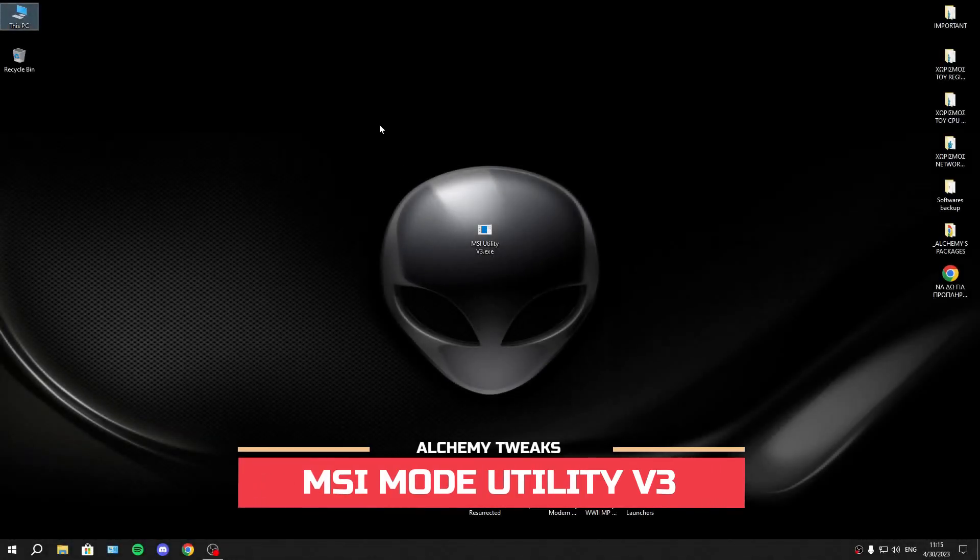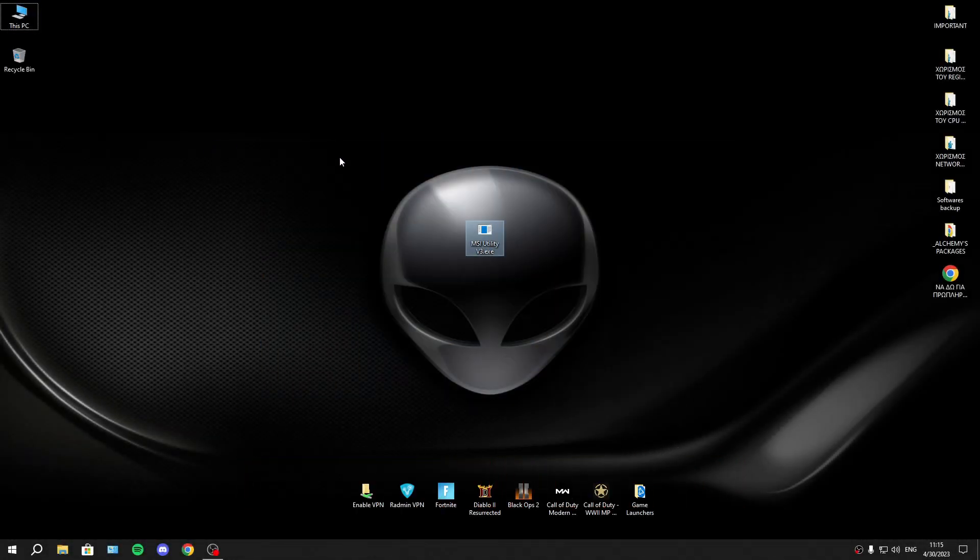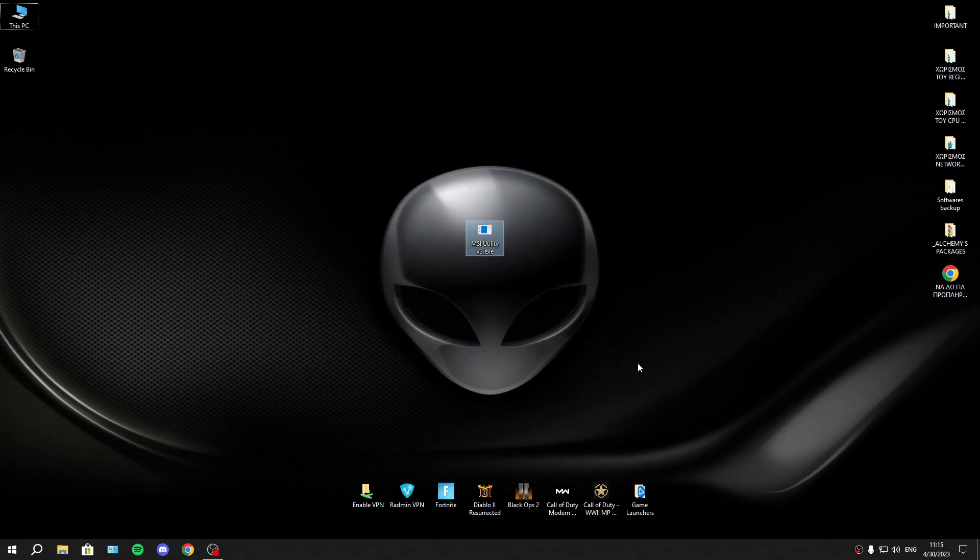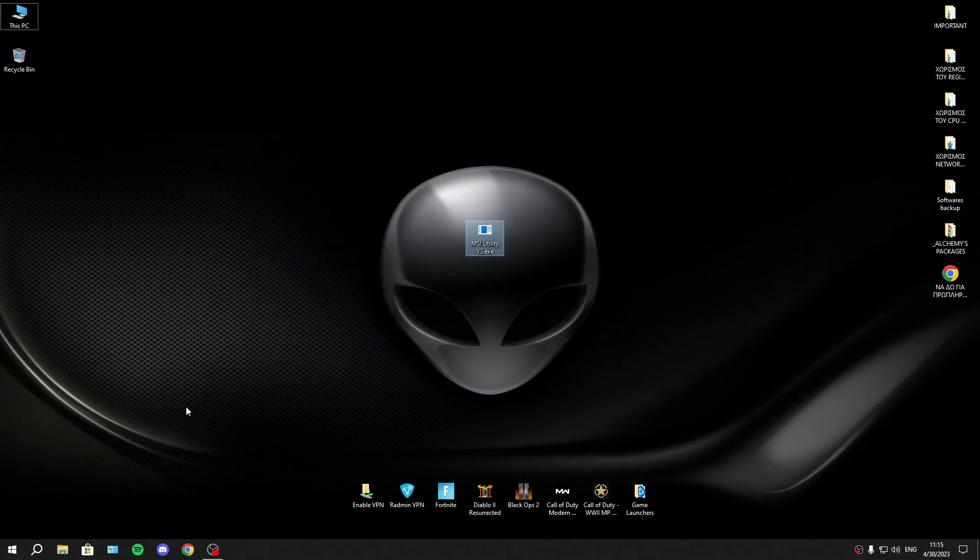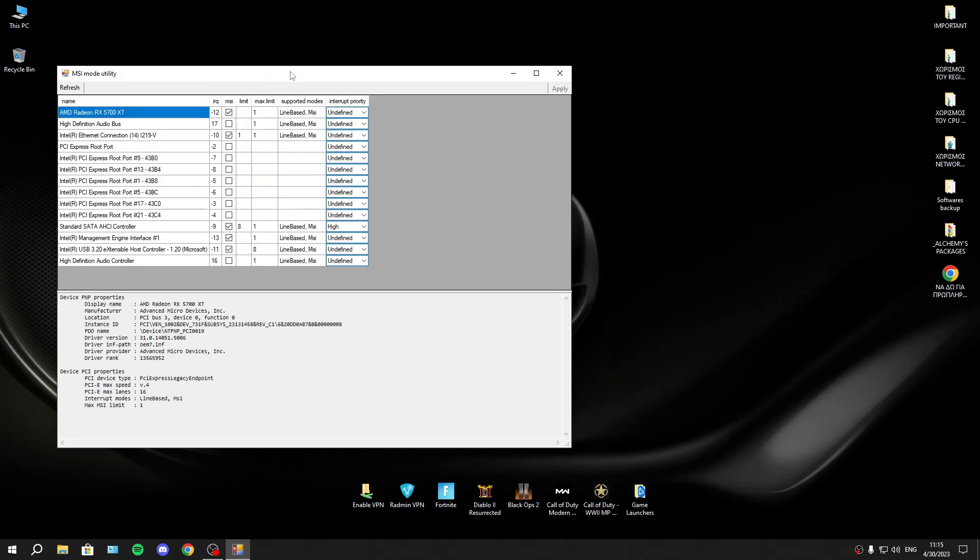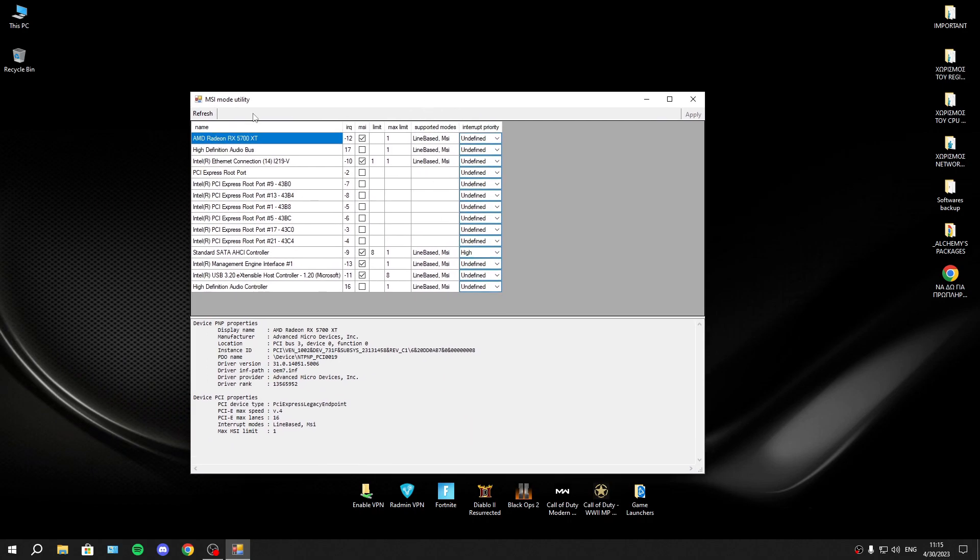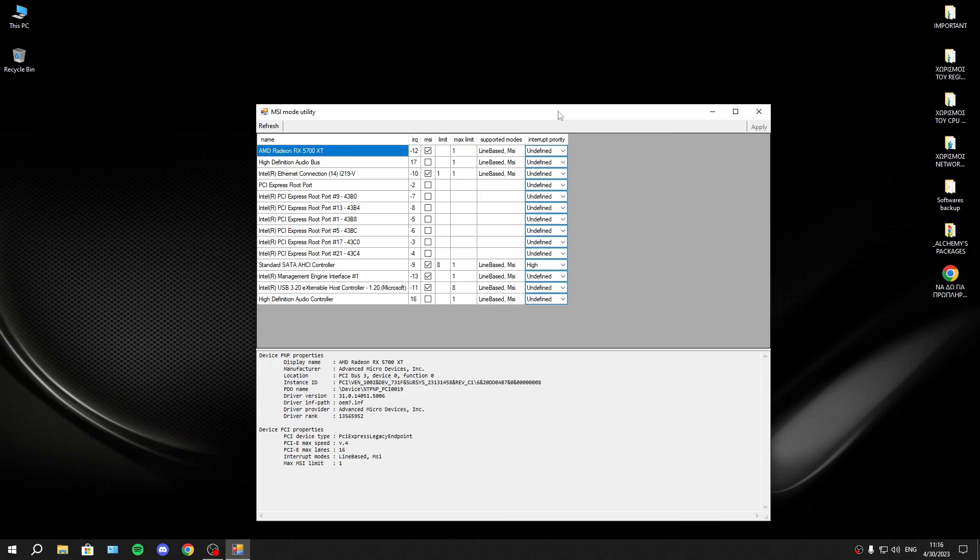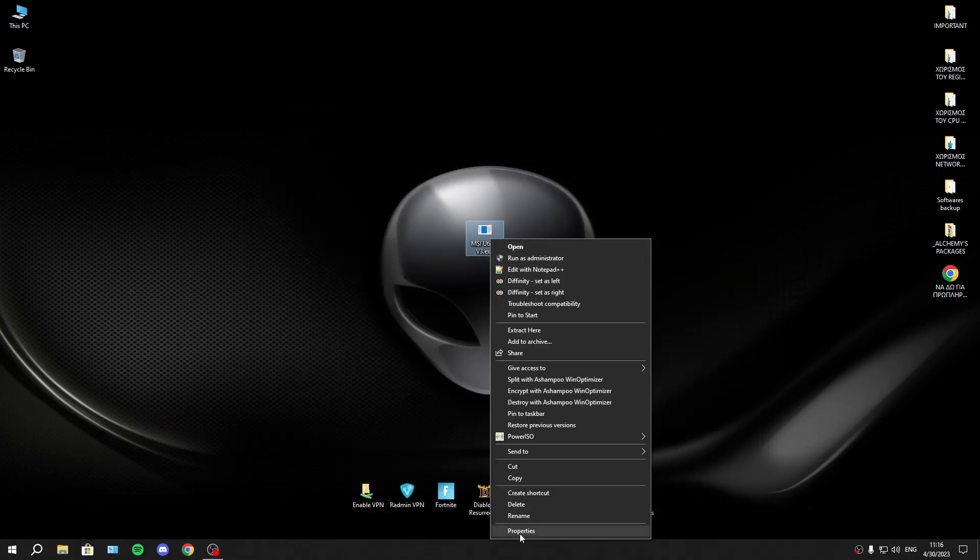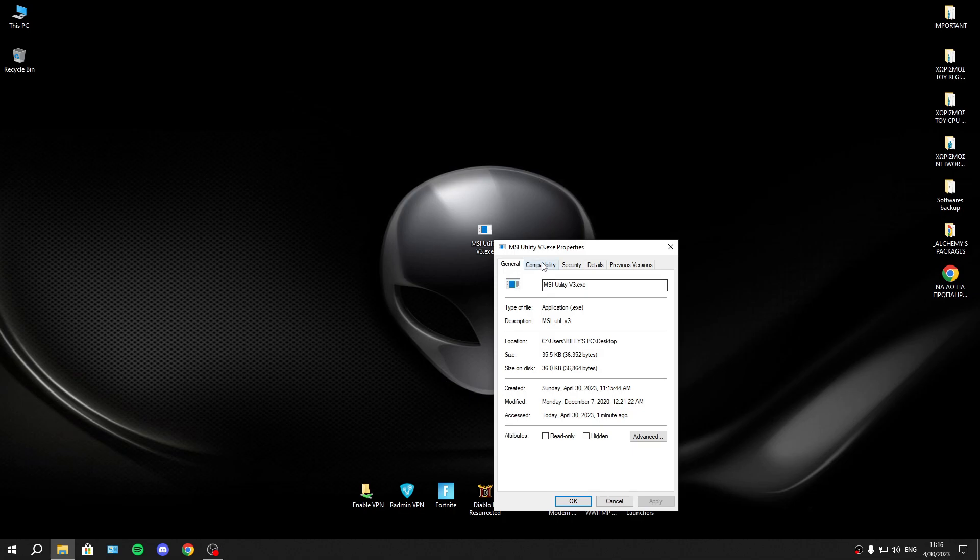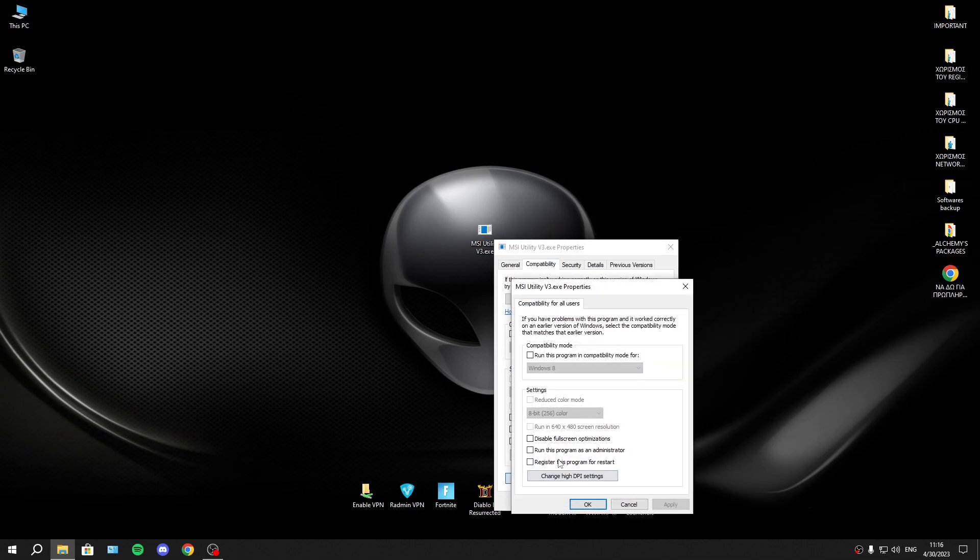Many of you asking me to explain how to use MSI Utility V3. In that video, I will explain exactly that program, how to use it, how to choose what you will set on high priority with simple words. Trust me, it will be really easy. For a start, you must go to properties, compatibility, and set this tool on high priority.